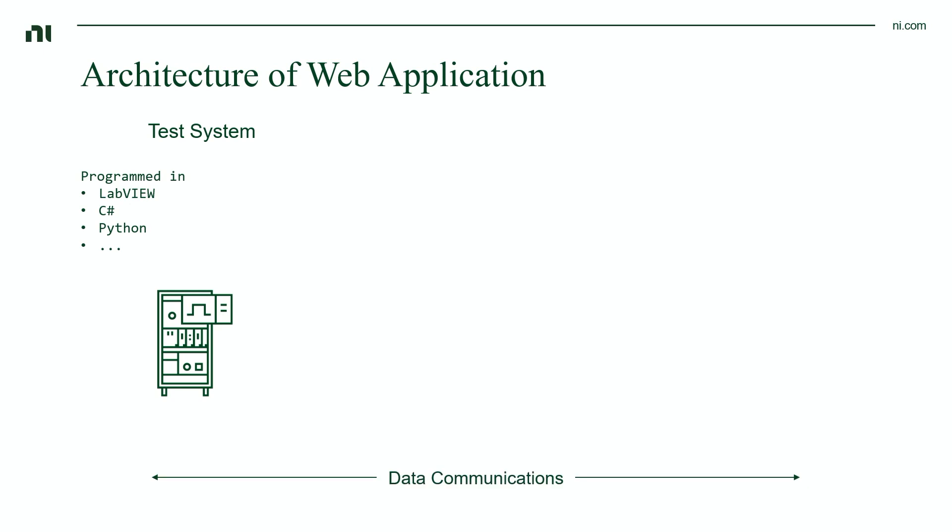But now we have our second part. This is the data communications layer. This spans the entire architecture of our web application, and it's doing the data communication and data transfer.